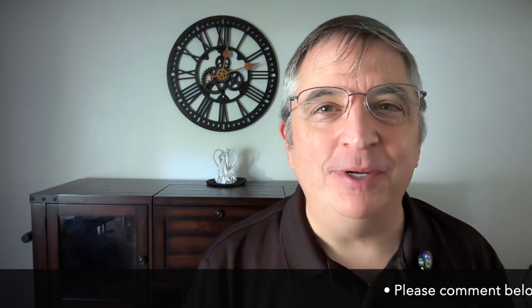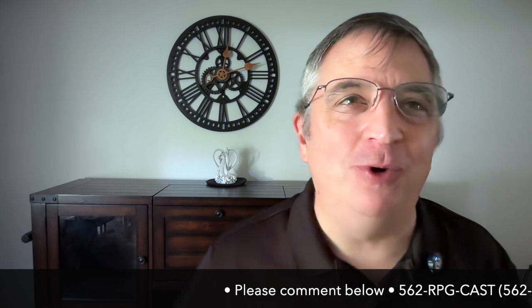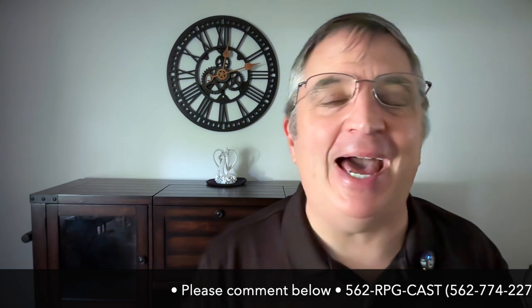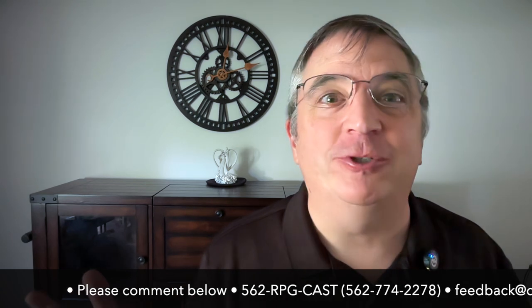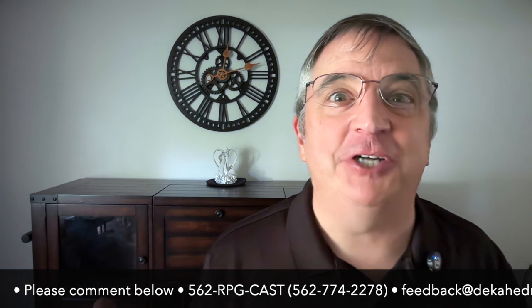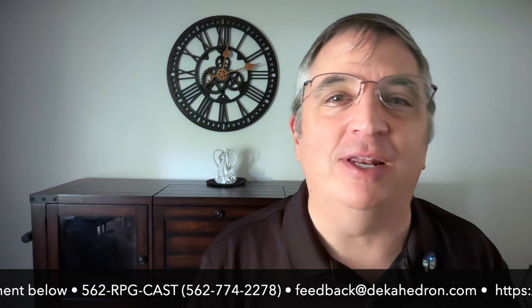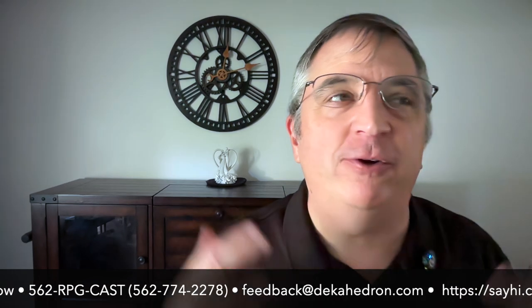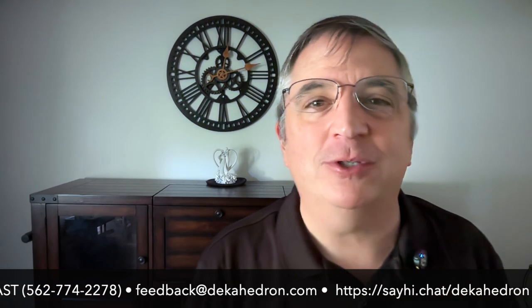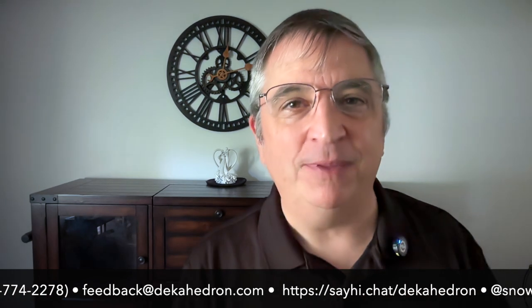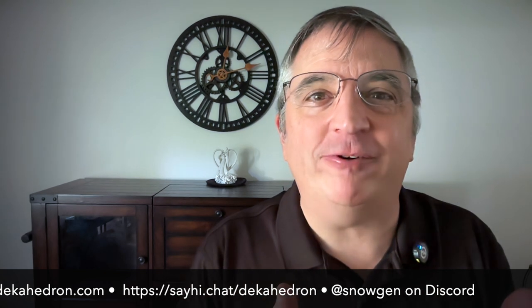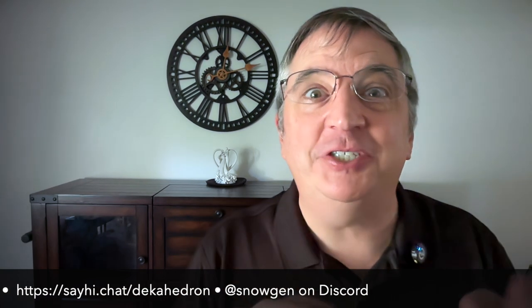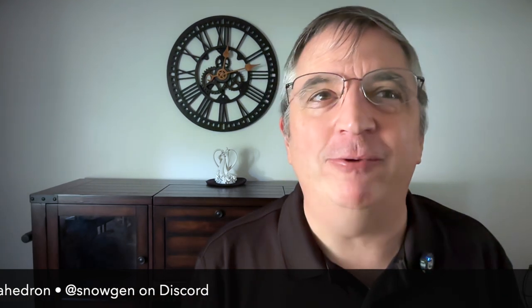So everyone, that's it. If you enjoyed this show, leave comments below if you're on YouTube. Feedback at decahedrin.com, or call the feedback line which is 562-RPG-CAST. There's also say hi dot chat slash decahedrin if you'd like to leave voice feedback but you're from far away and don't want to make a U.S. call. Tell me what you thought about character AI. I think it's cool. If you want to chat with Keoni Akani, let me know. Until next week, happy gaming, happy life. Bye.